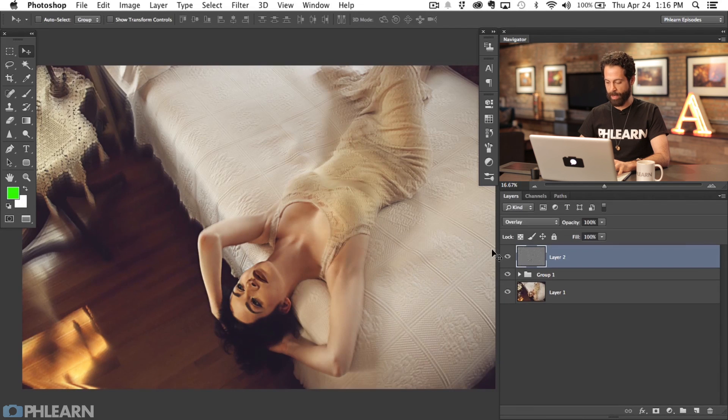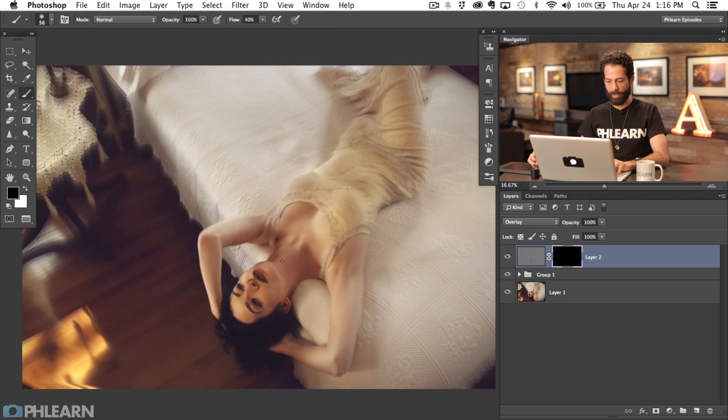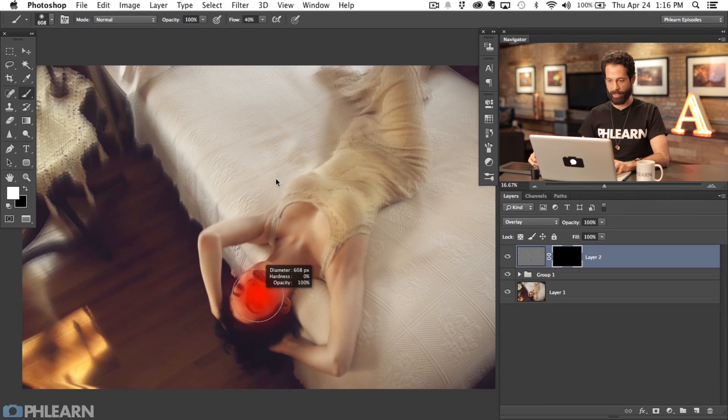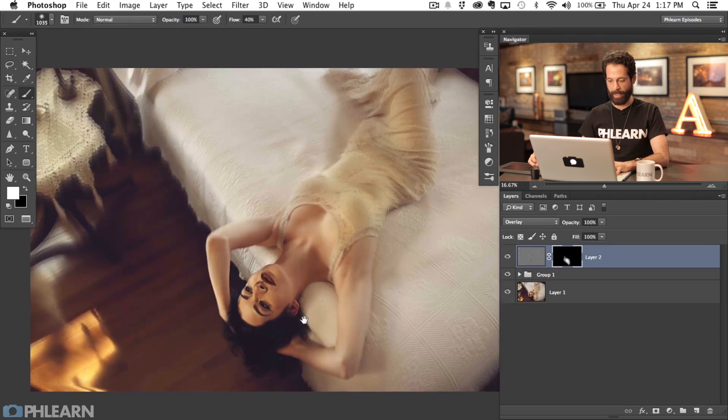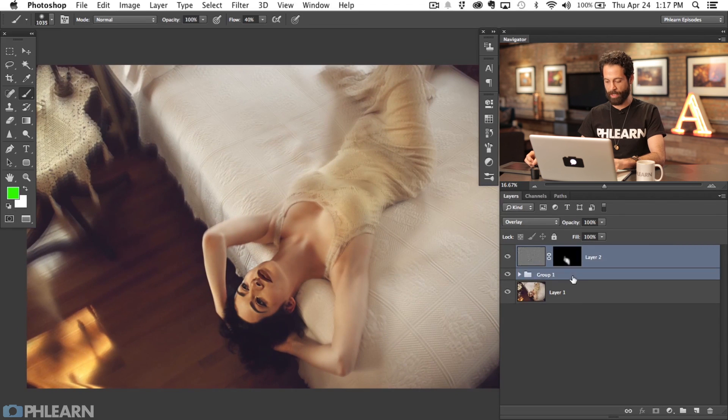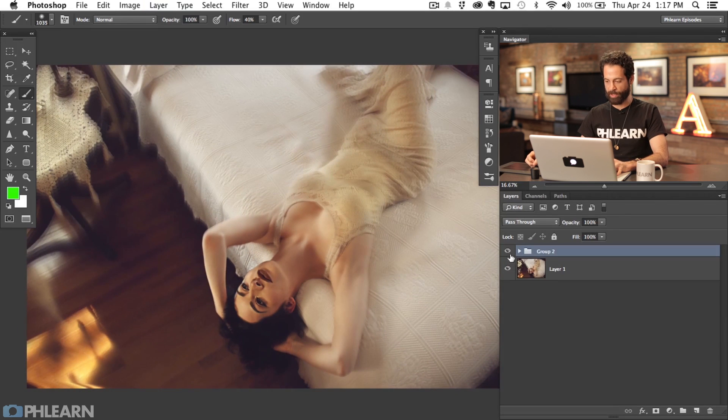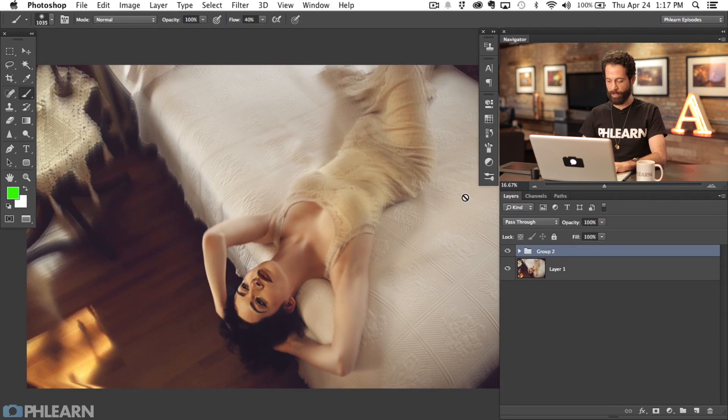Put a black layer mask on there, and then we're going to paint white on our layer mask just over top of our subject's face, which is going to bring in some sharpening and really help draw attention to your subject. Really cool effect.